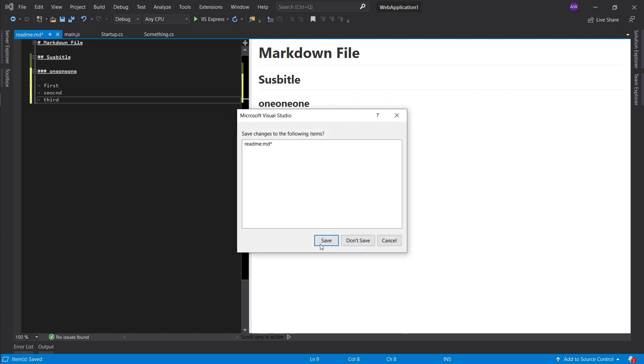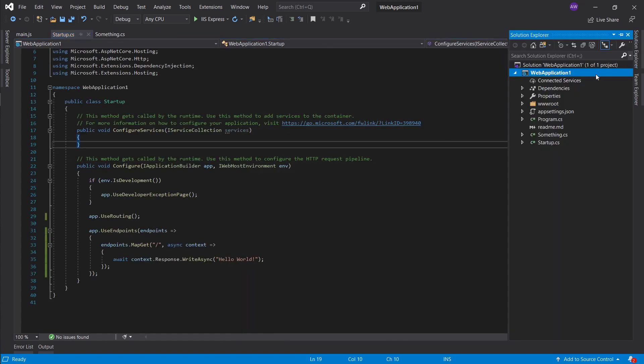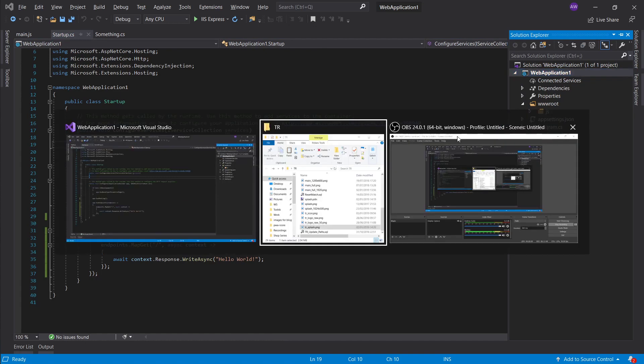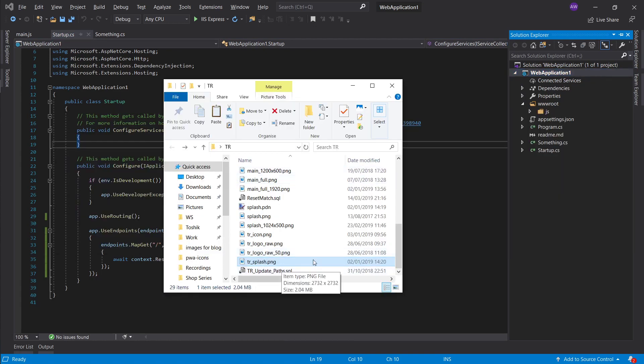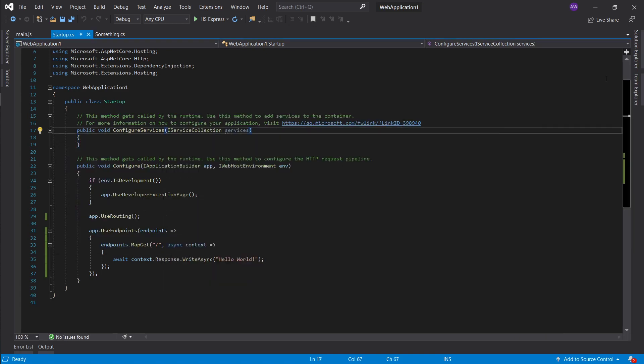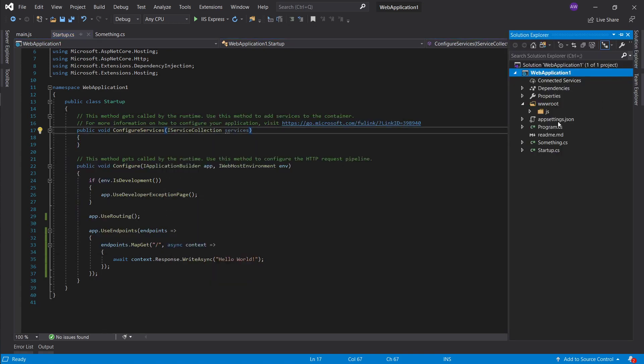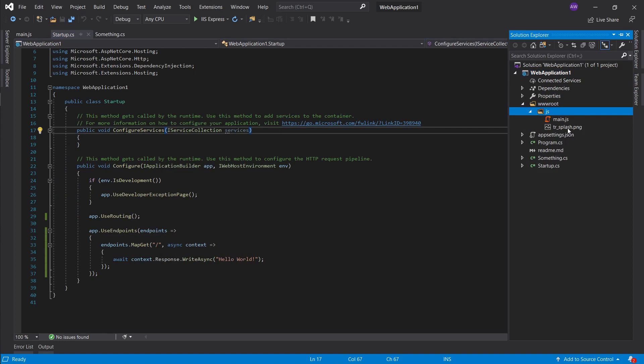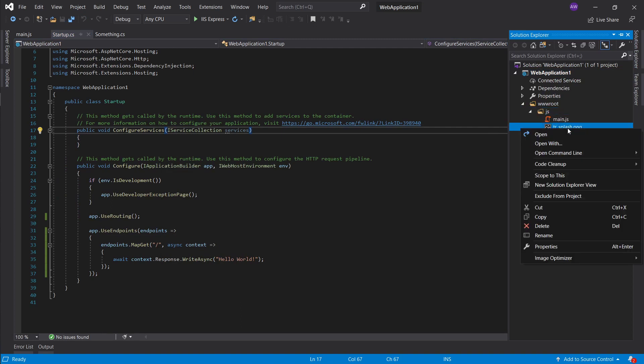Next thing is the image optimizer. Let's go ahead and I'll just copy an image. If I have an image I can right click on it and at the bottom I have the option for image optimizer.